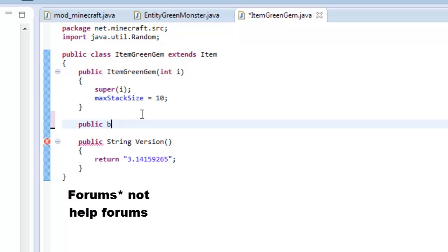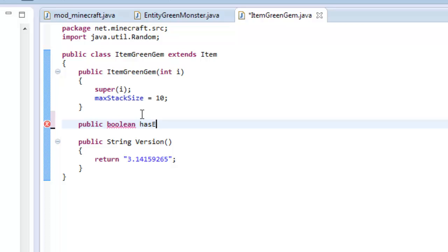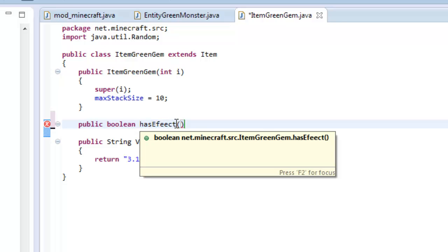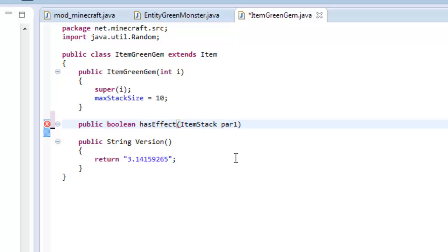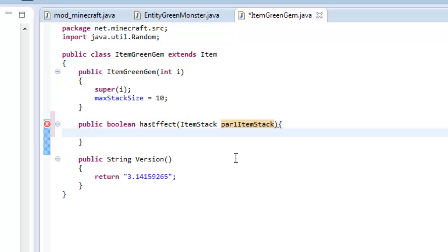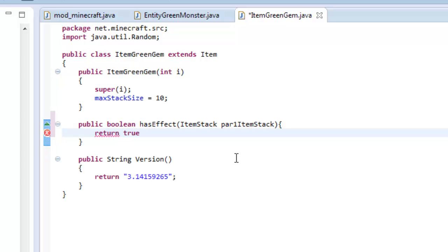You could type it out as well or you could just go to my help forums and actually get the code yourself. So public boolean and we're gonna put hasEffect, capital E, so hasEffect. And inside these parentheses you're gonna put ItemStack, space, and you're gonna do par1ItemStack again. And right here you're gonna do some squiggly brackets. And we have to return this, so we're gonna put return.